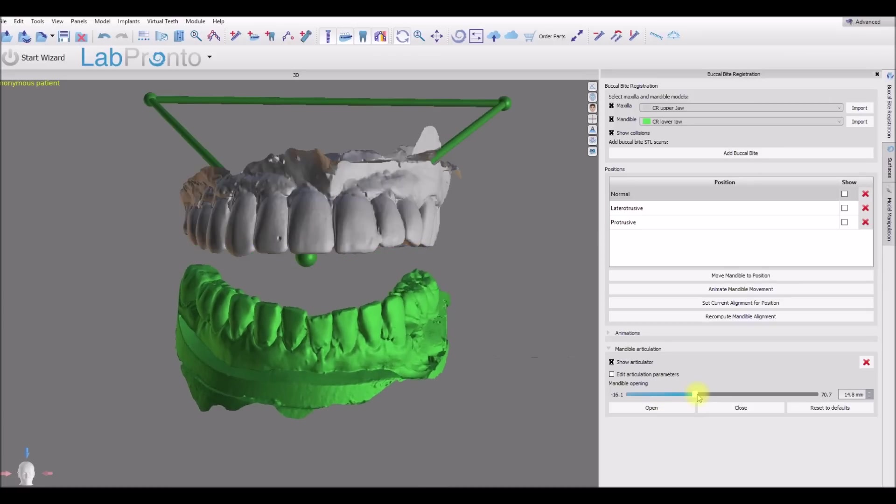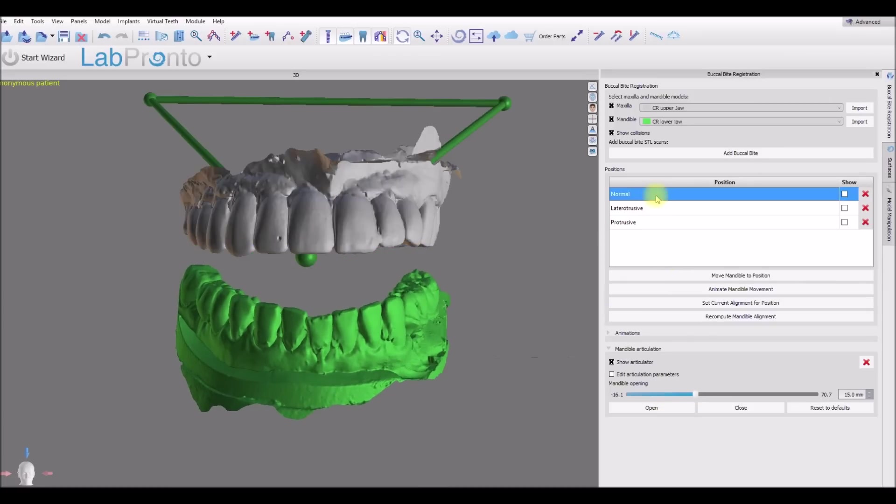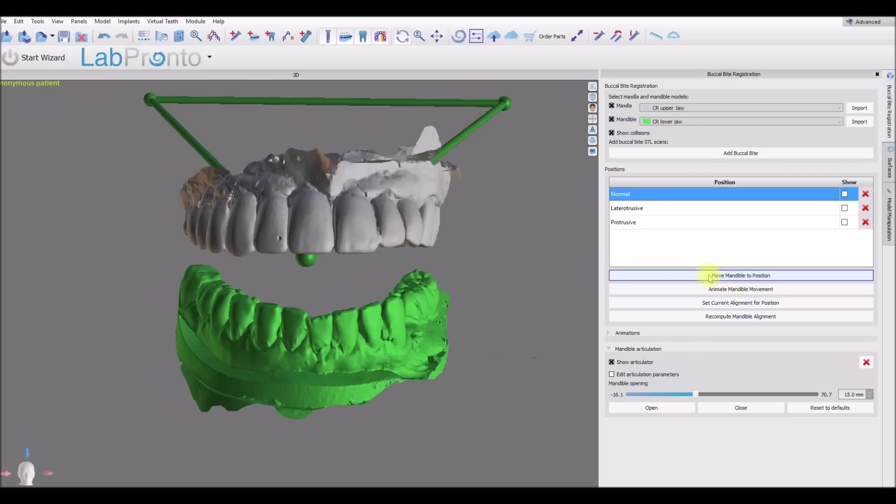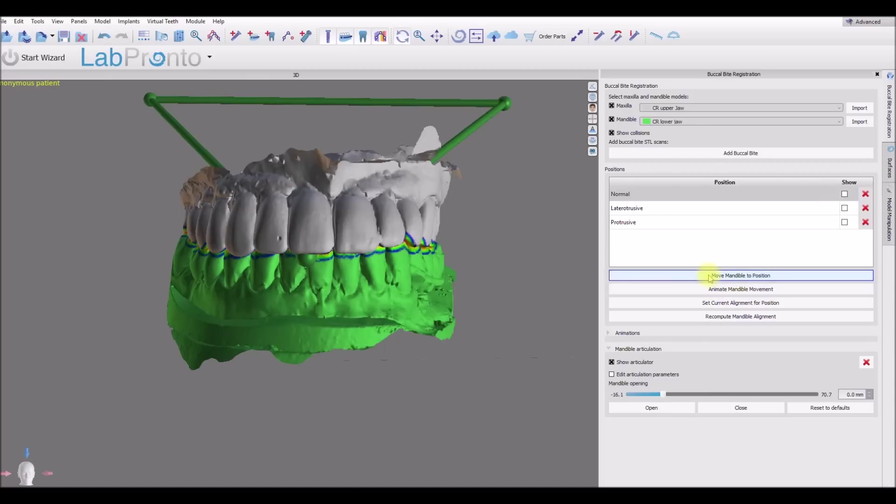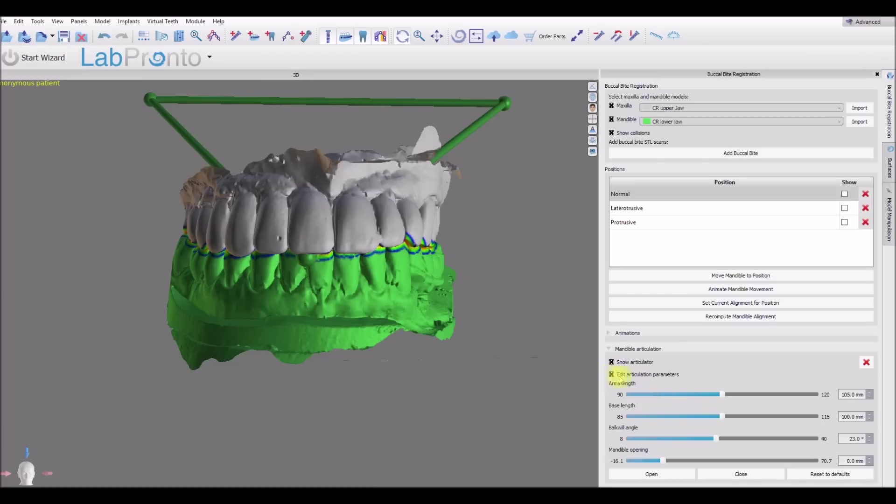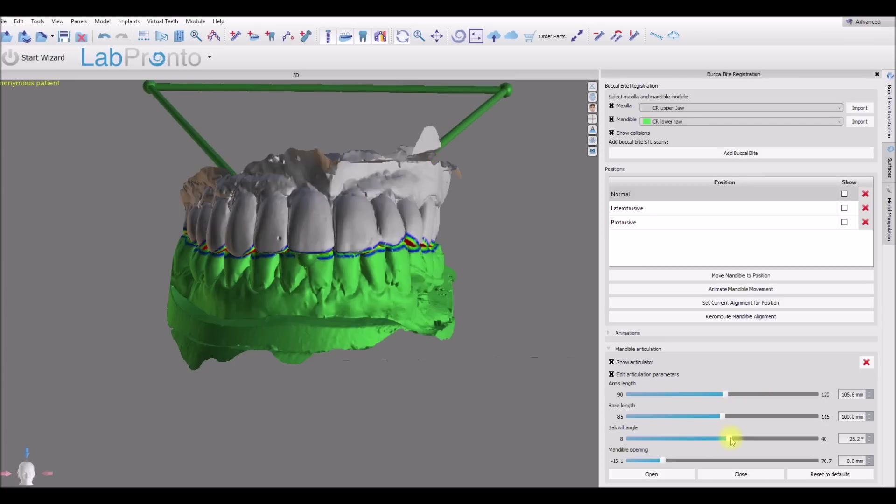If we want to defer back to one of our previous positions, just click on the position and click move or animate to move the lower jaw back into position. We also have the ability to edit any of the articulation parameters just by clicking the checkbox for edit. And here we can go ahead and move the sliders to change the different parameters for the articulator.